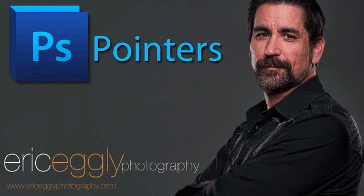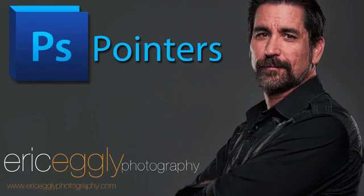That's our first Photoshop pointers. Thanks for joining me. I hope you join me again for the next time around. If you have any comments or questions, please shoot them my way on the blog. And please don't forget to check out my website. See you next time.